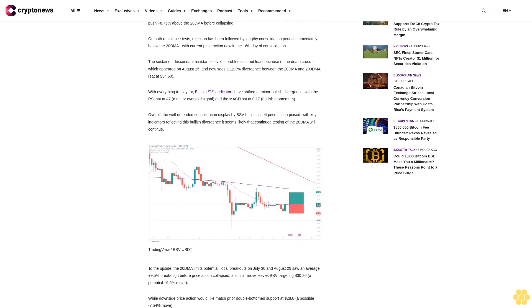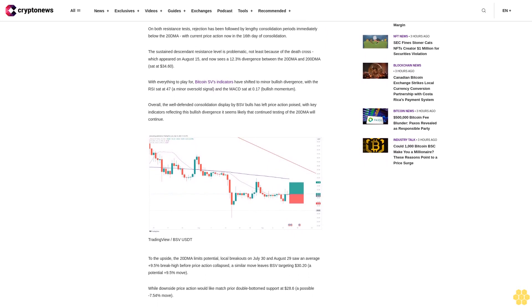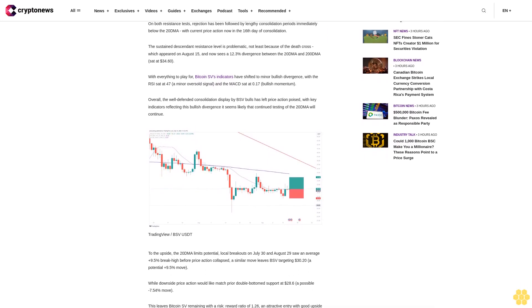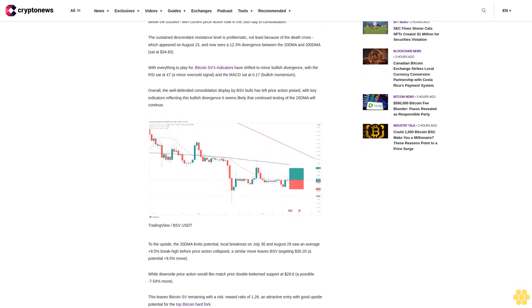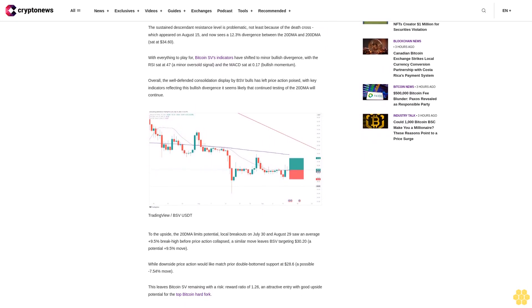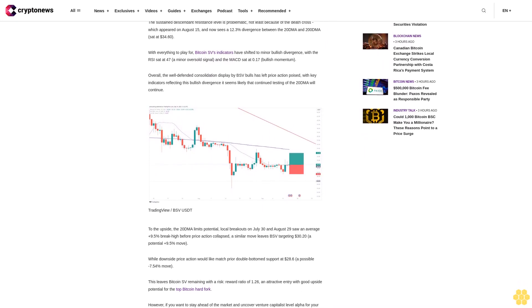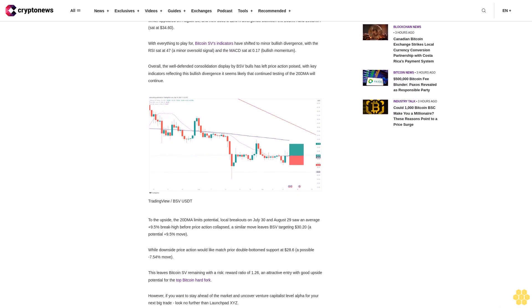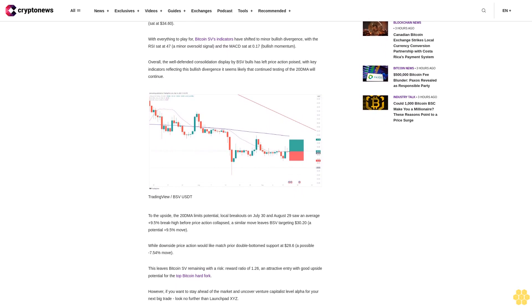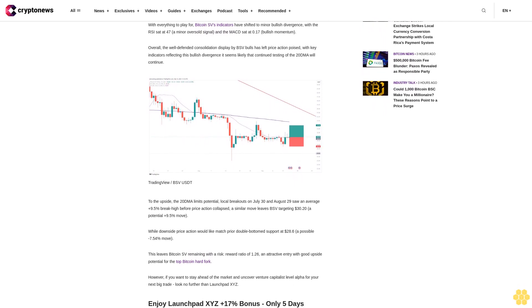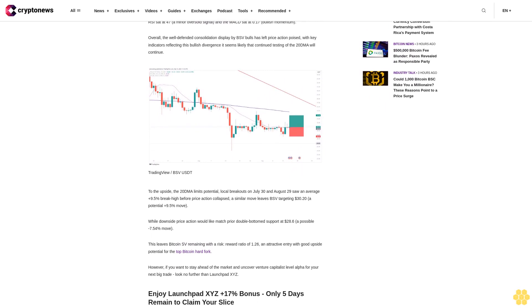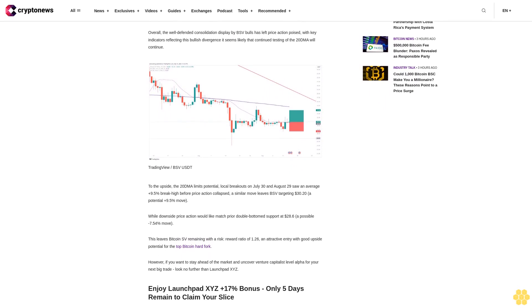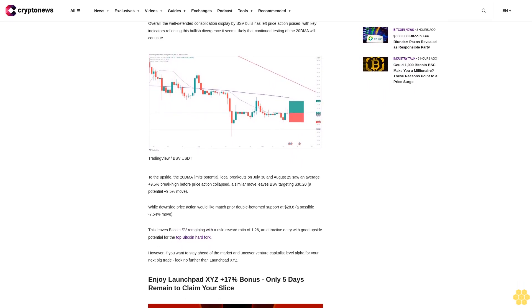This leaves Bitcoin SV remaining with a risk-reward ratio of 1.26, an attractive entry with good upside potential for the top Bitcoin hard fork. However, if you want to stay ahead of the market and uncover venture capitalist level alpha for your next big trade, look no further than Launchpad XYZ. Enjoy Launchpad XYZ plus 17% bonus - only 5 days remain to claim your slice.